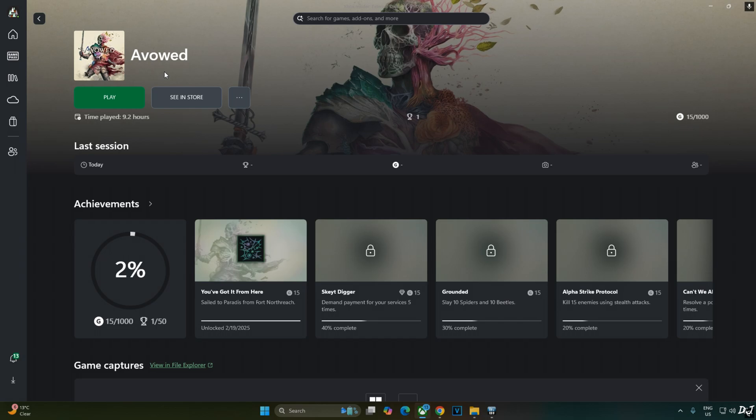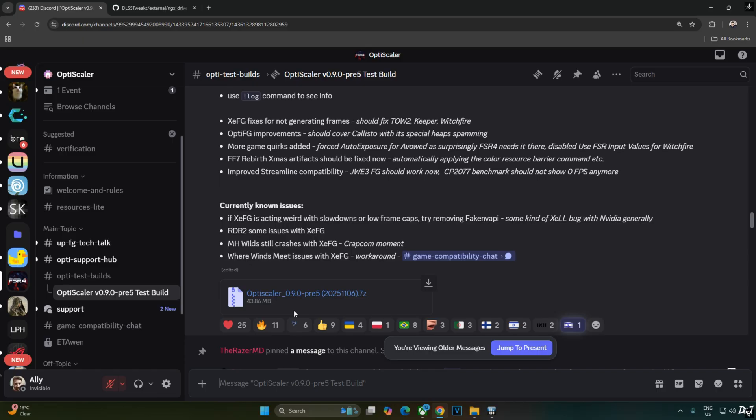The game comes with an older version of DLSS upscaler. So I will simply use NVIDIA app to override DLSS upscaler to version 3.10.3.0. We will use OptiScaler mod's latest preview 5 version 0.9 build 20251106. It's available on the Discord server.